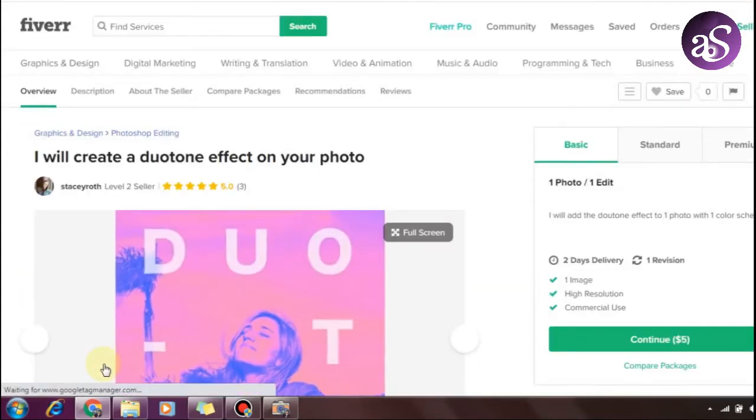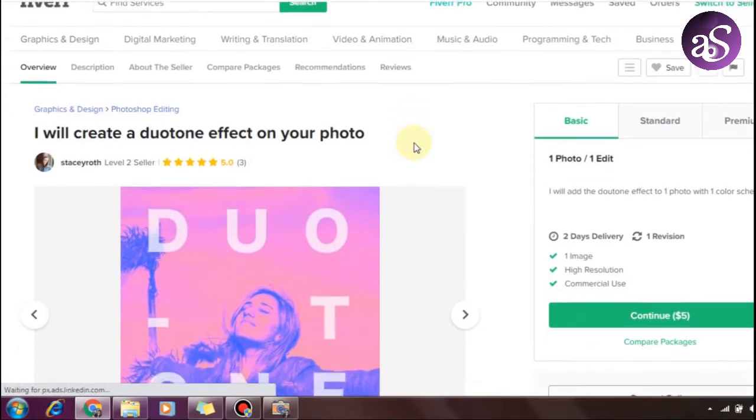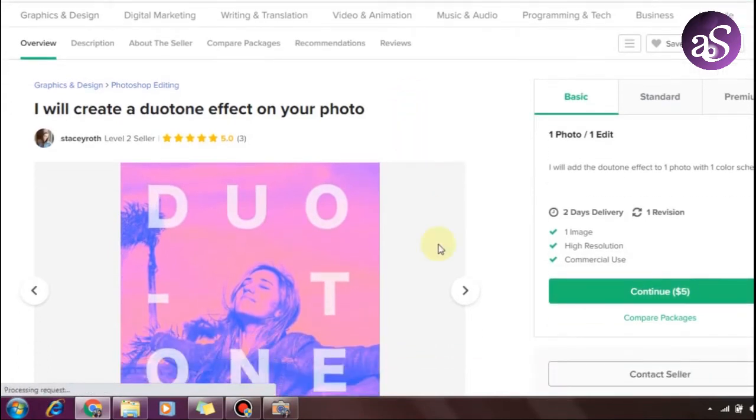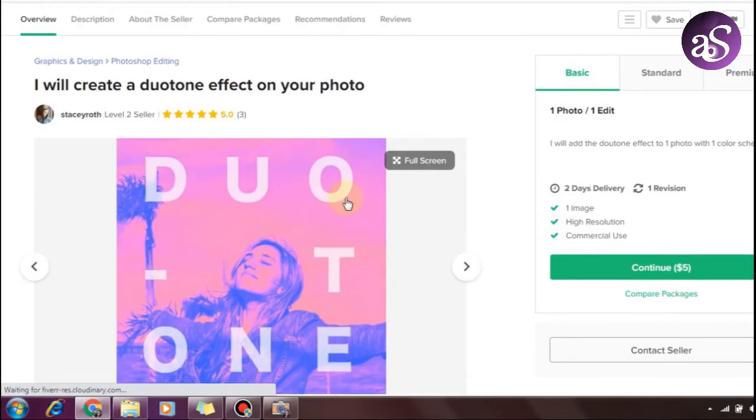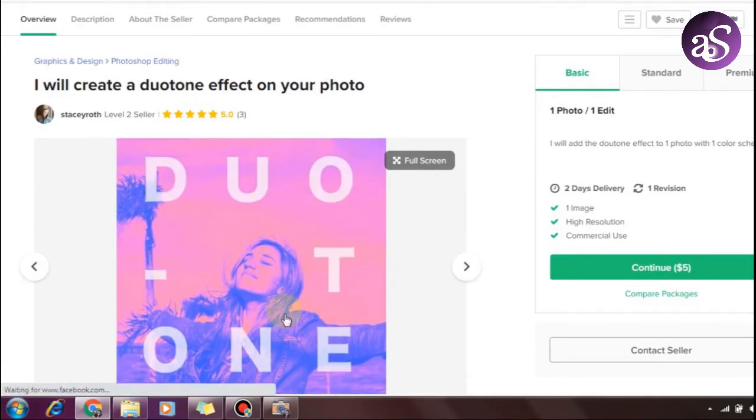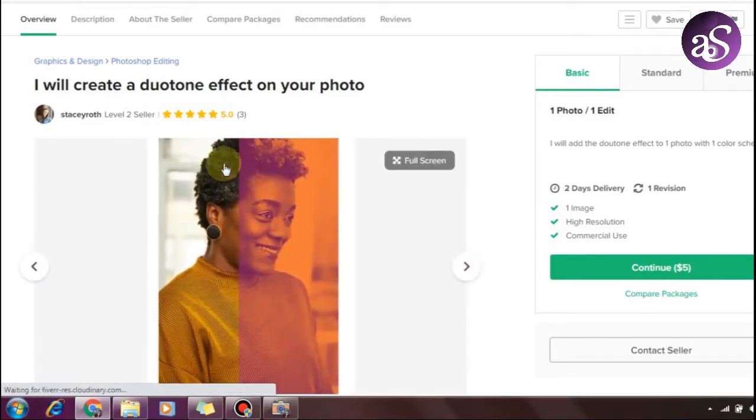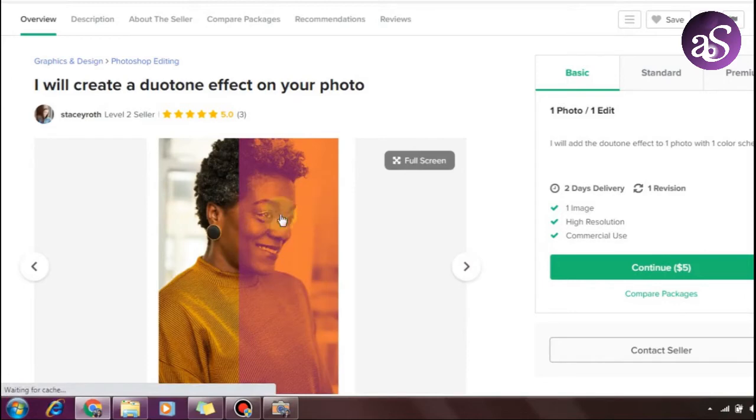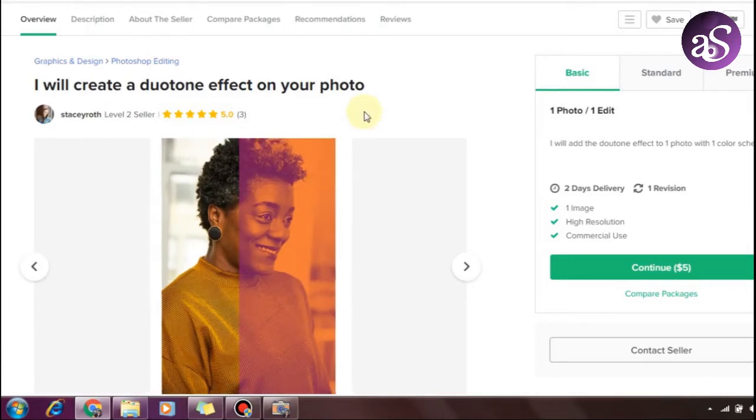Let me show you what this is. Basically, you apply a duotone color effect where two colors are used - one in the background and one on the face. This effect is very popular on Instagram, and many people use this trend.